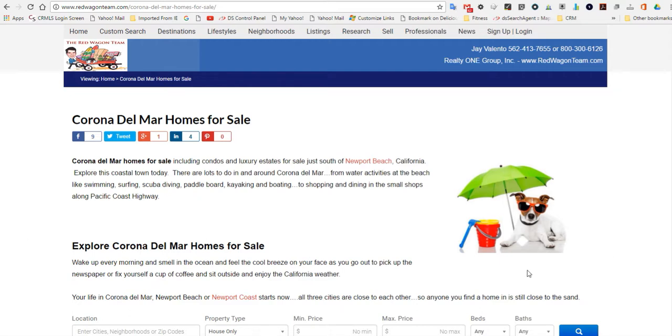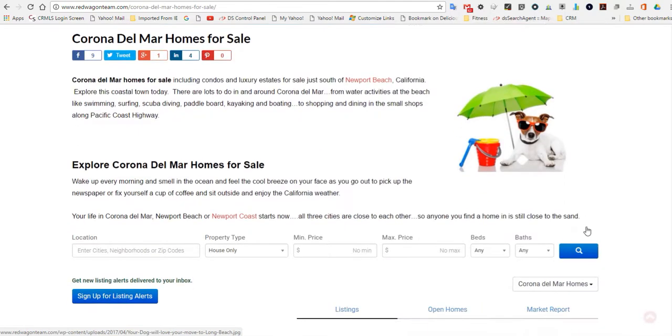We're going to look at the average selling price and so on to give you an idea of what the market trends are here in the city of Corona Del Mar.